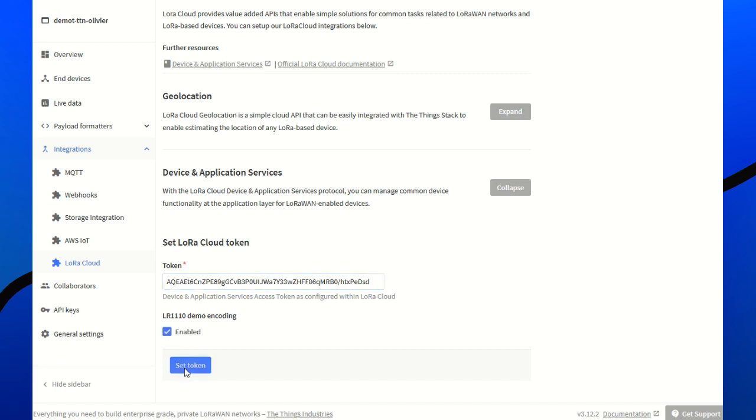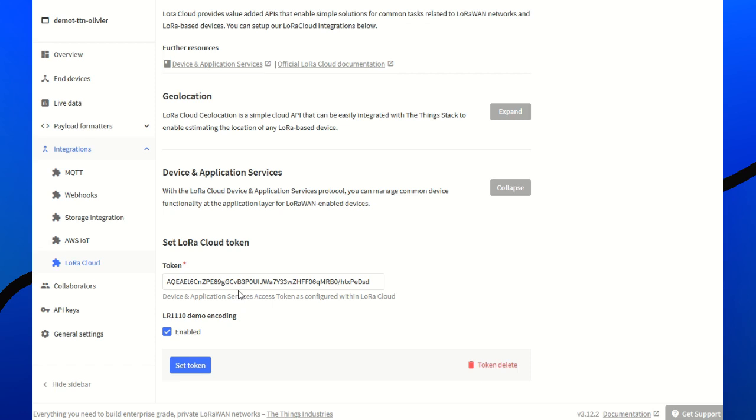Set token. So now, every time that there is an uplink from the modem, it will be redirected by TTN to the cloud who will process it and do the geolocation stuff or any services like application layer clock synchronization, file upload or streaming.